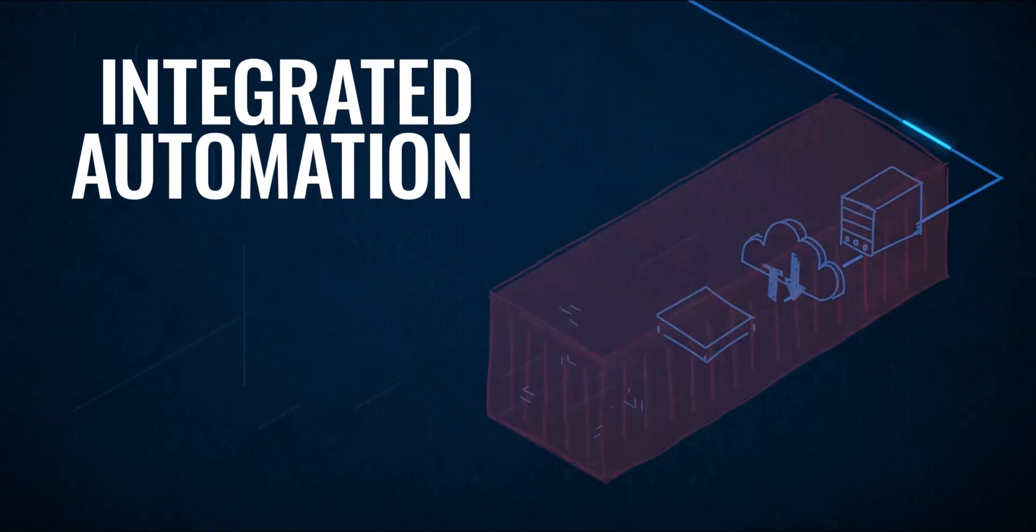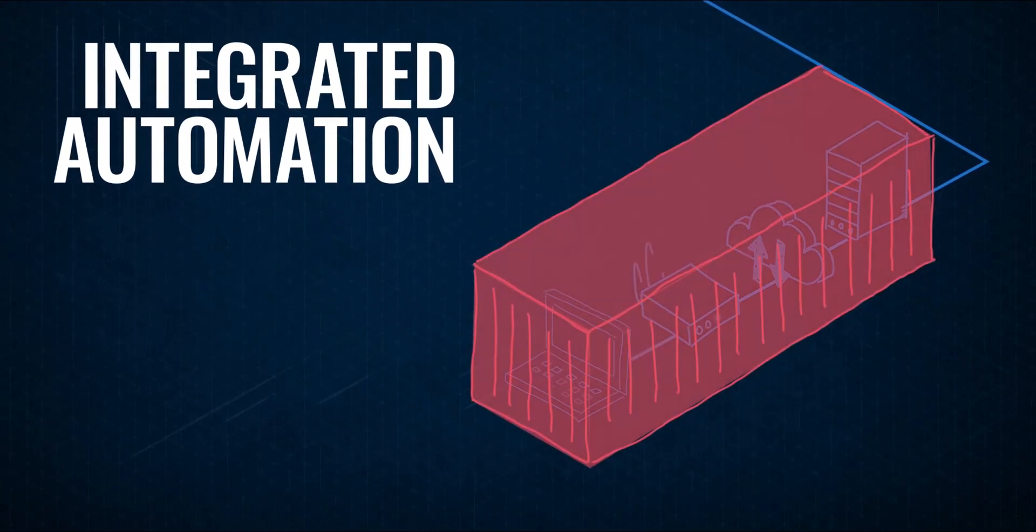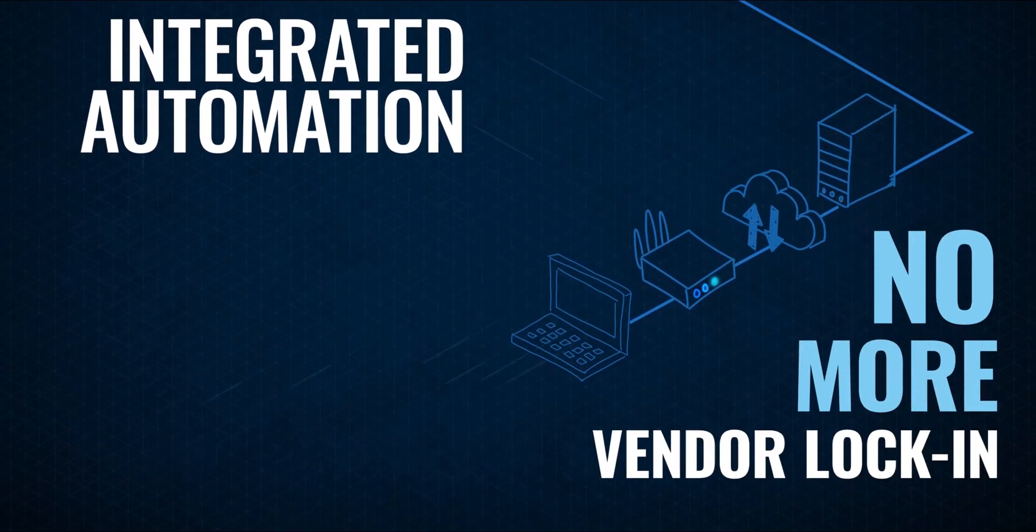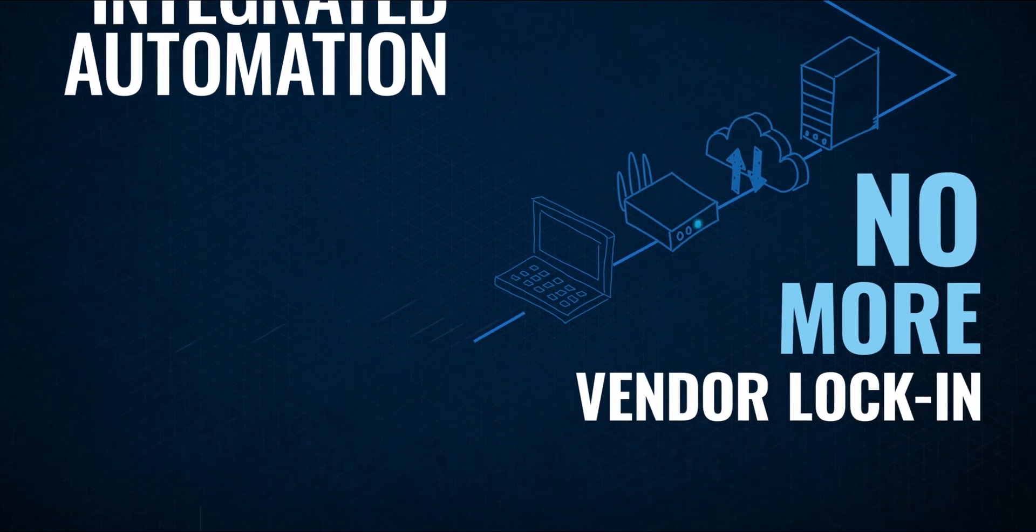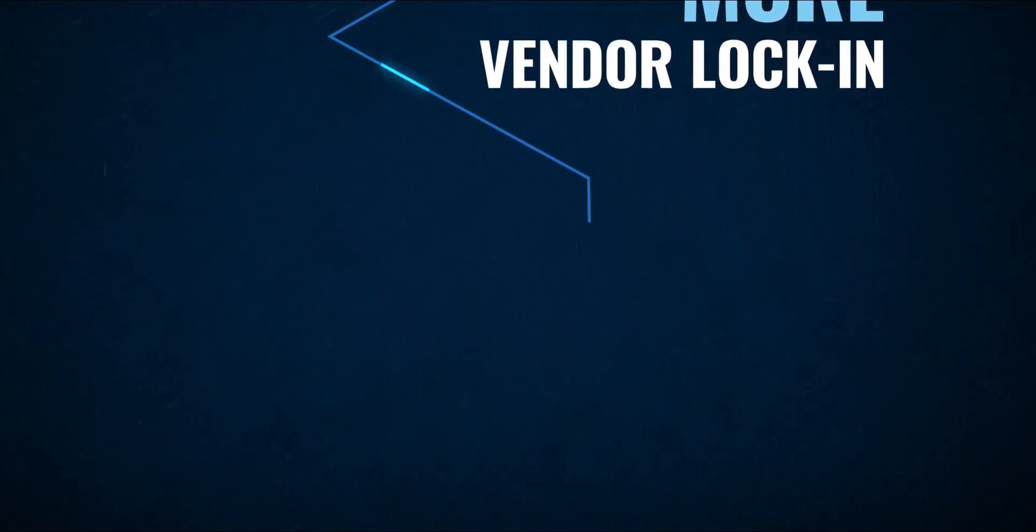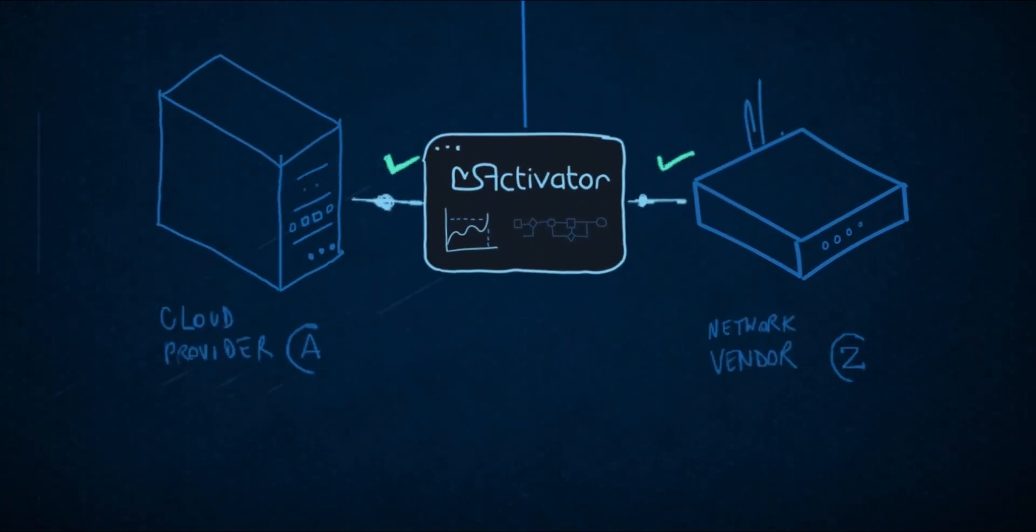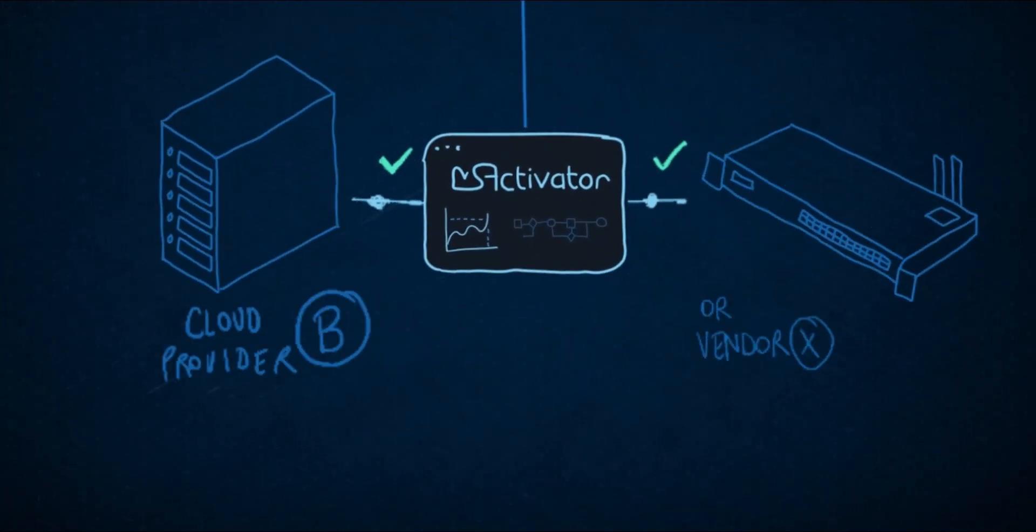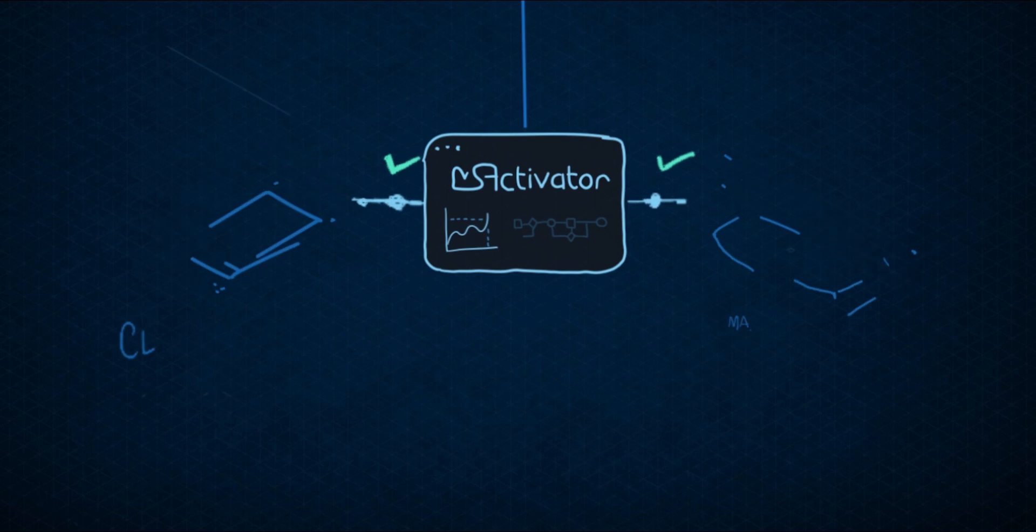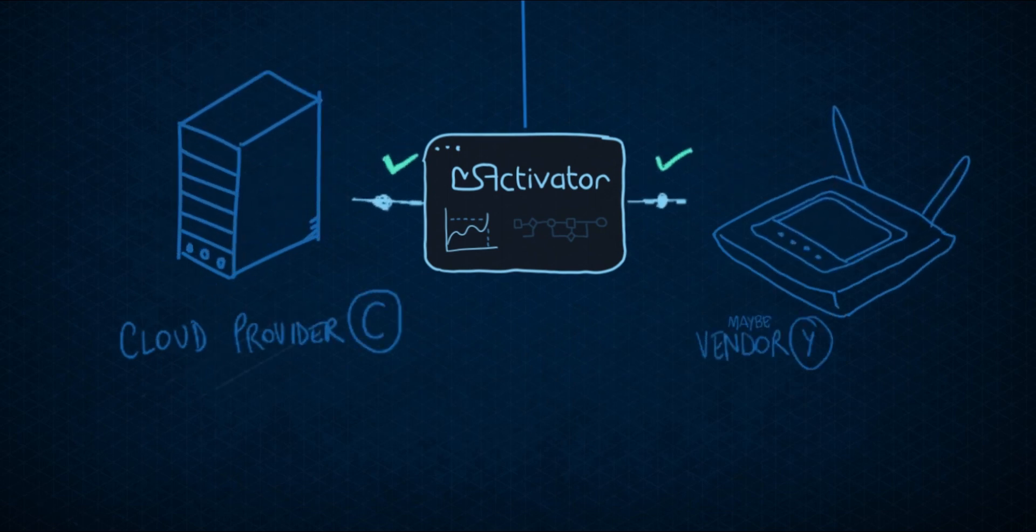So here's what you get. No more vendor lock-in. Unlimited architectural scenarios. Unlimited application scope.